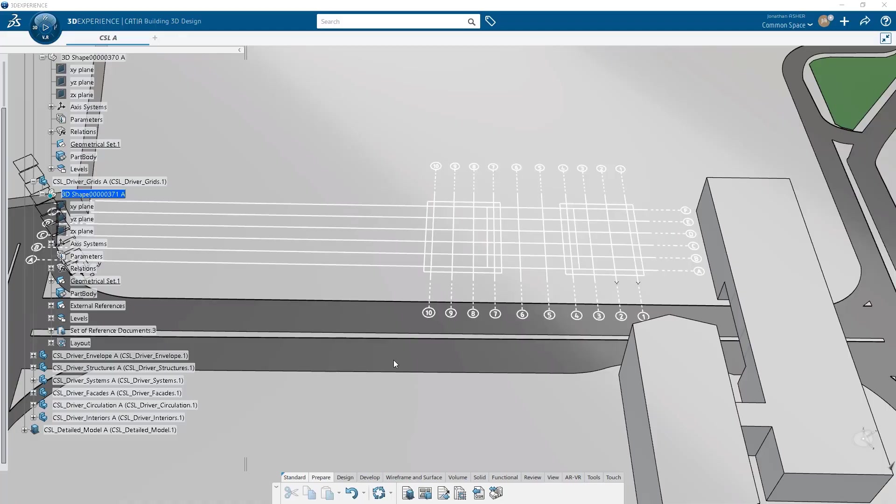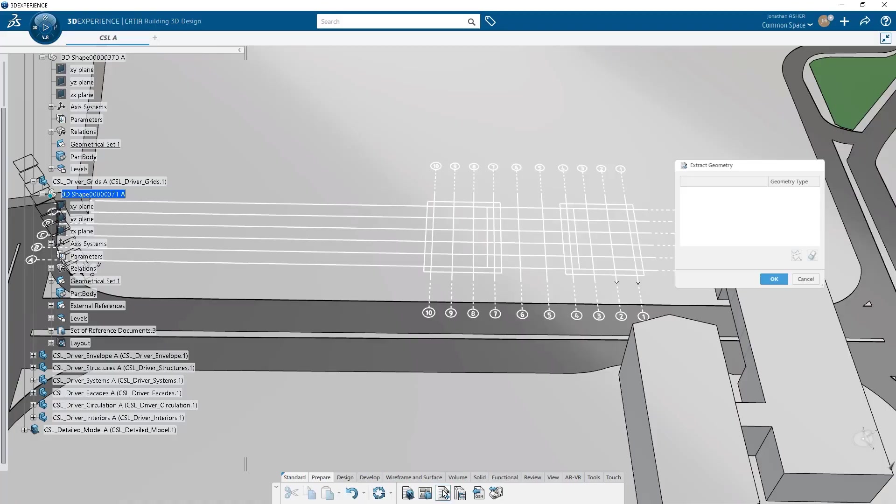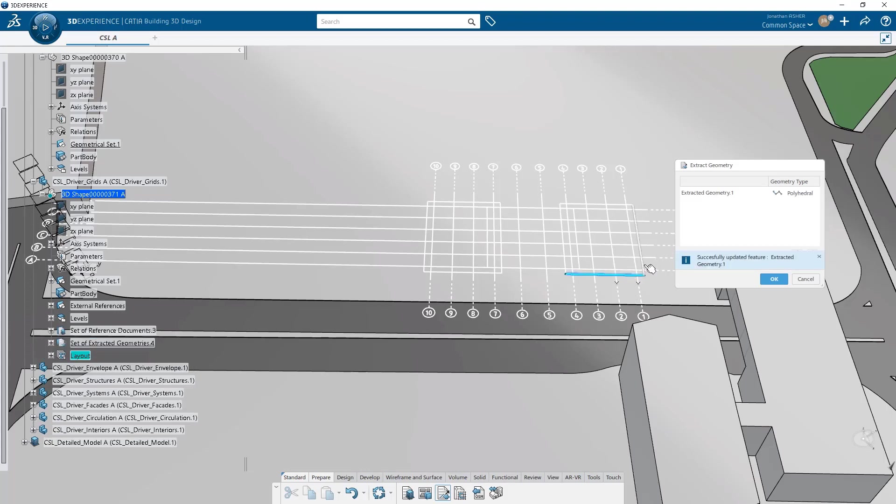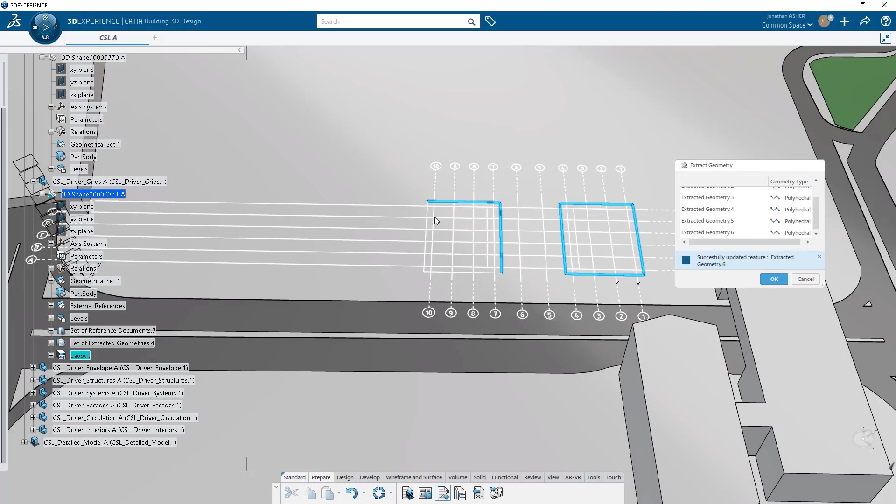With my 2D layout in place, I can extract the geometry from this layout that can be used then in further modeling operations. By launching the command, I have the extract geometry dialog box. I can select the geometry that I want to extract.